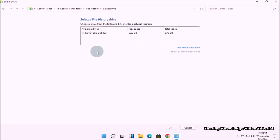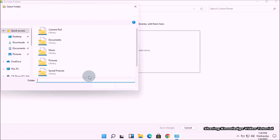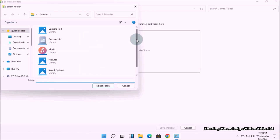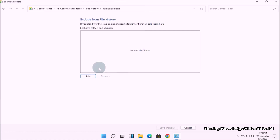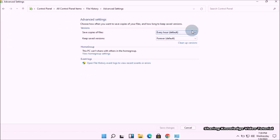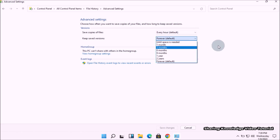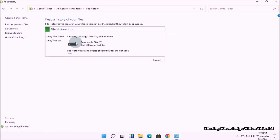If you have another drive, you can click Select Drive to see available drives that can be used for file history backup and choose one as you wish. You can also exclude folders by clicking Add a Folder under the Exclude These Folders option. In Advanced Settings you can also schedule backup with different timing and set the keeping backup duration as you wish.